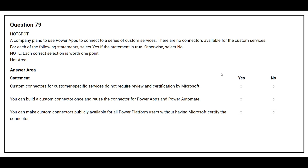Question number 79. A company plans to use Power Apps to connect to a series of custom services. There are no connectors available for the custom services. For each of the following statements, select yes if the statement is true, otherwise select no. First statement: custom connectors for customer-specific services do not require review and certification by Microsoft. The correct answer is yes. Second statement: you can build a custom connector once and reuse the connector for Power Apps and Power Automate. The correct answer is yes.